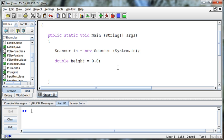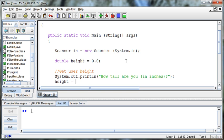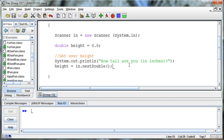Get the user height. System.out.println and say 'How tall are you? In inches.' Then I'm going to read in that height by saying height equals in.nextDouble. It's a double, so I'm going to read in the next double. So we've got that height.